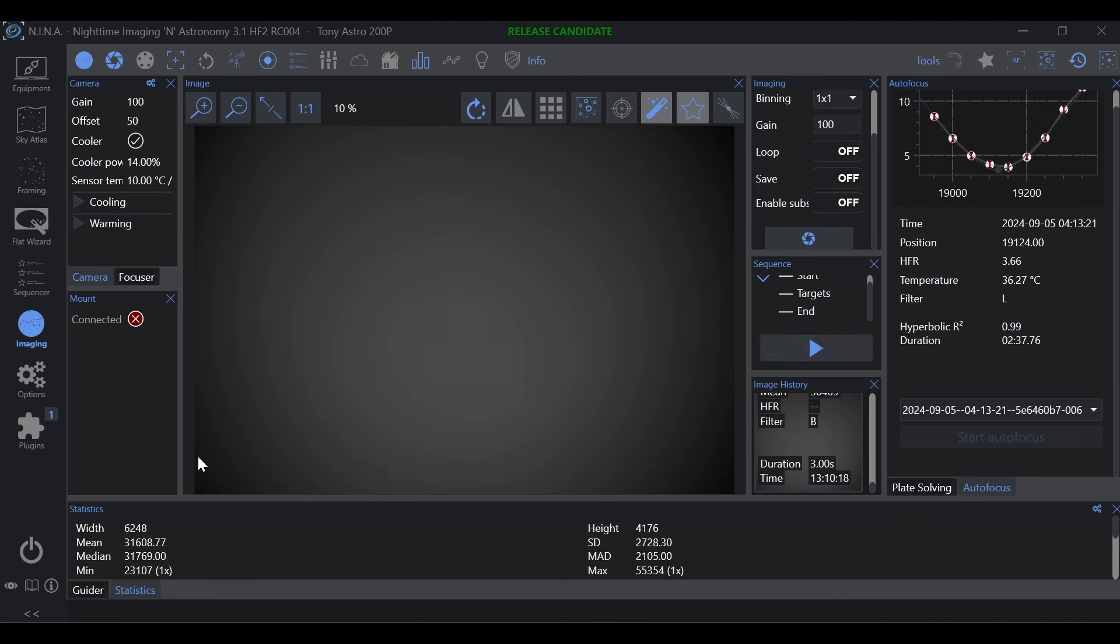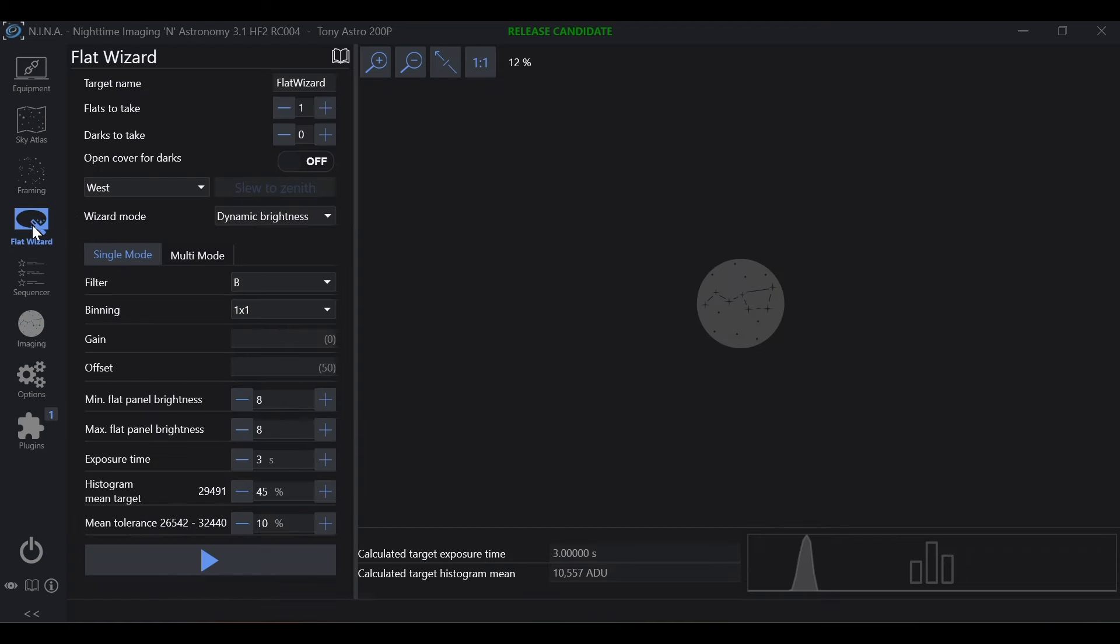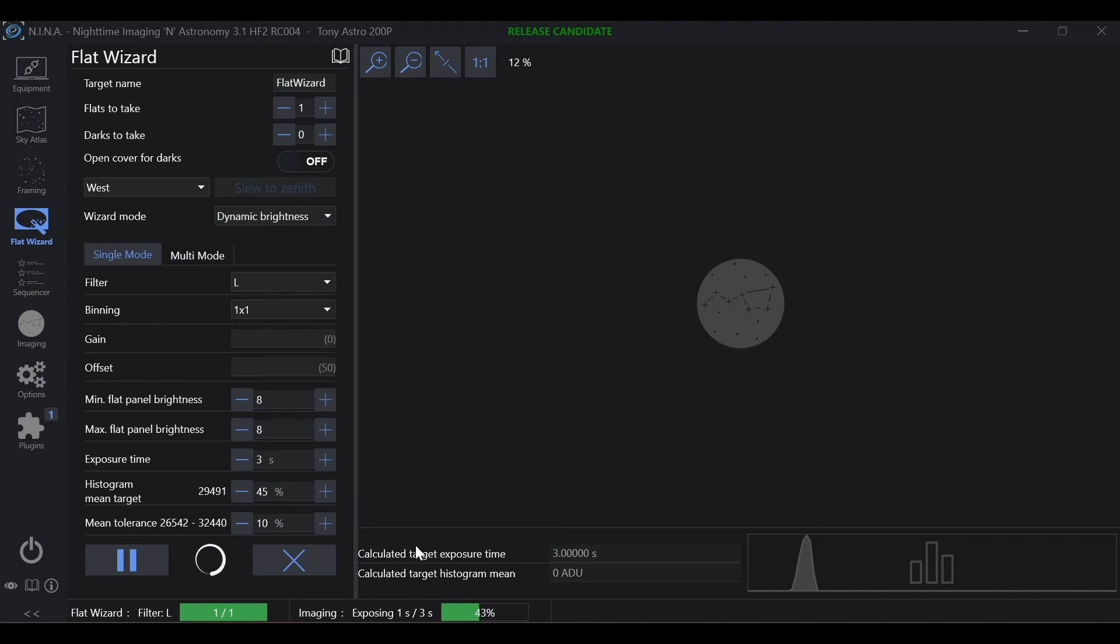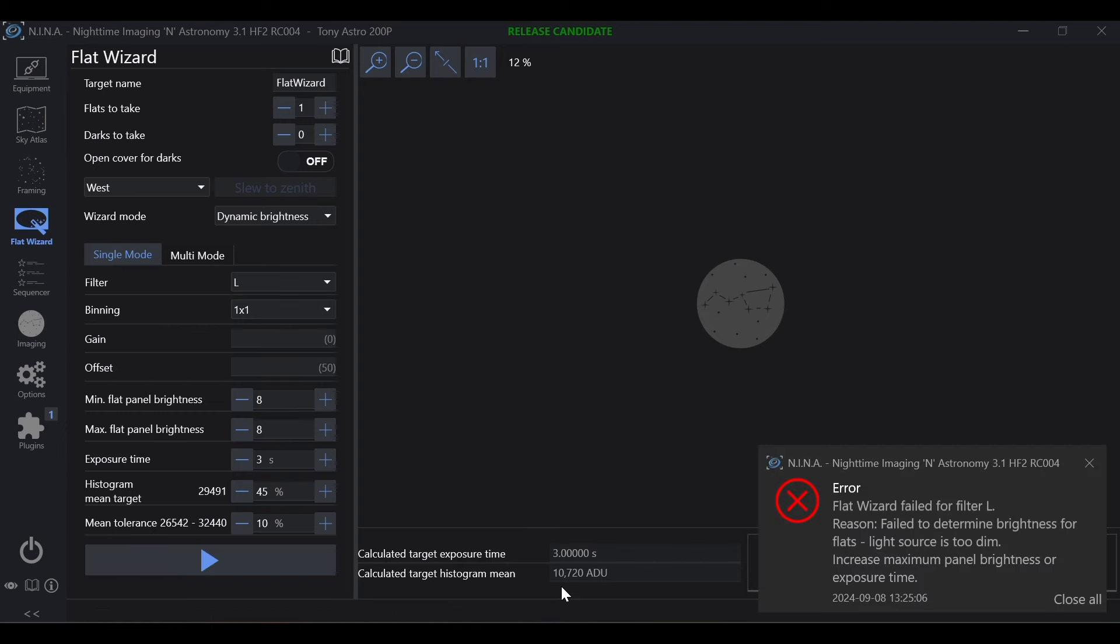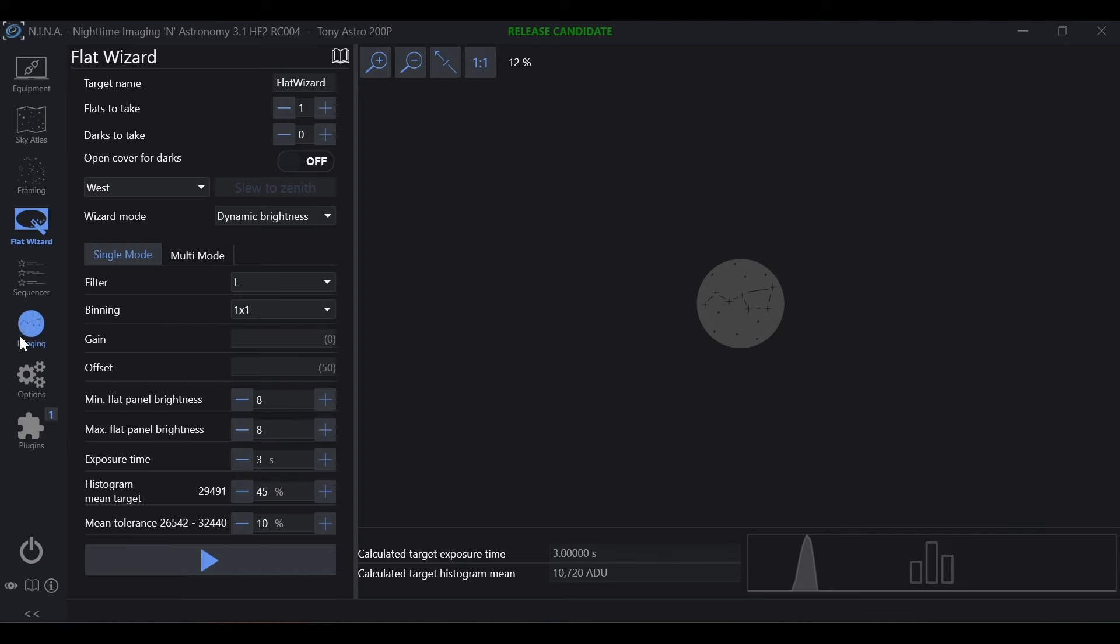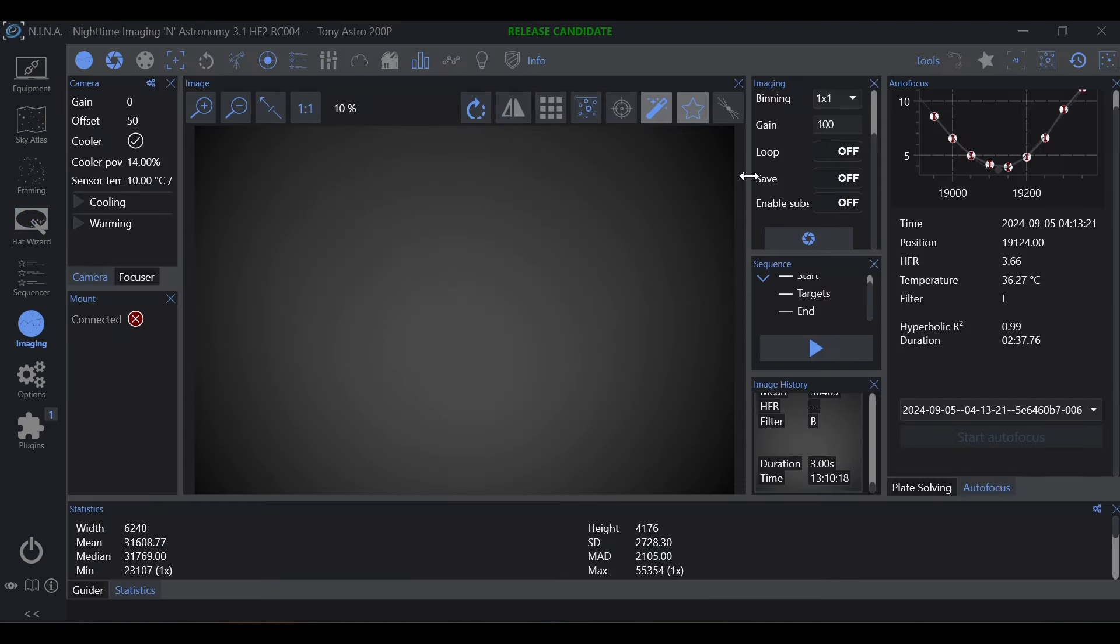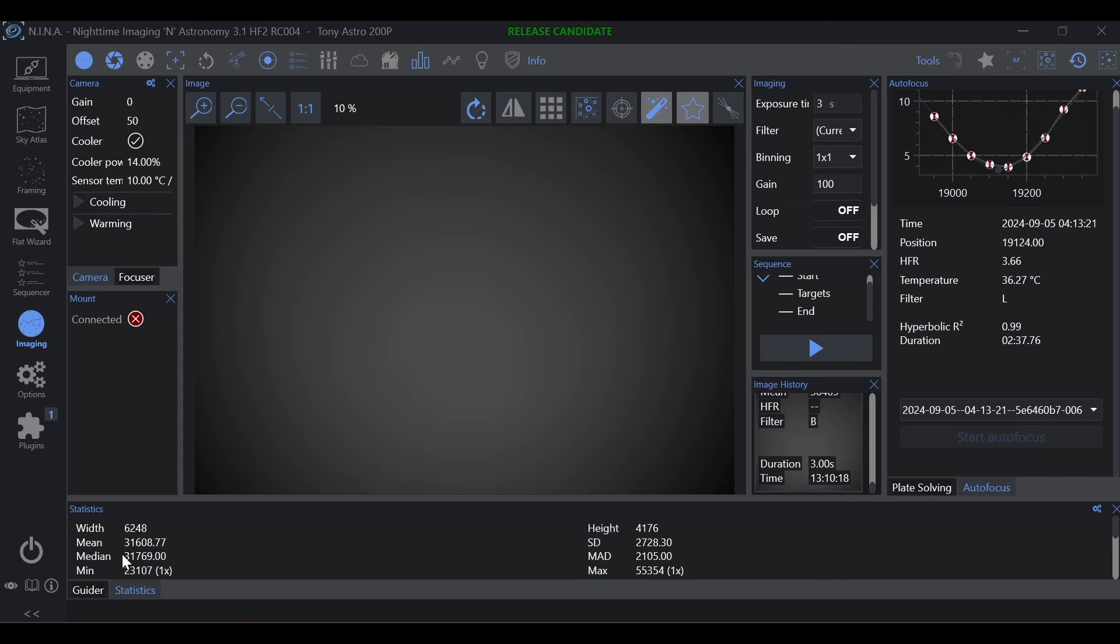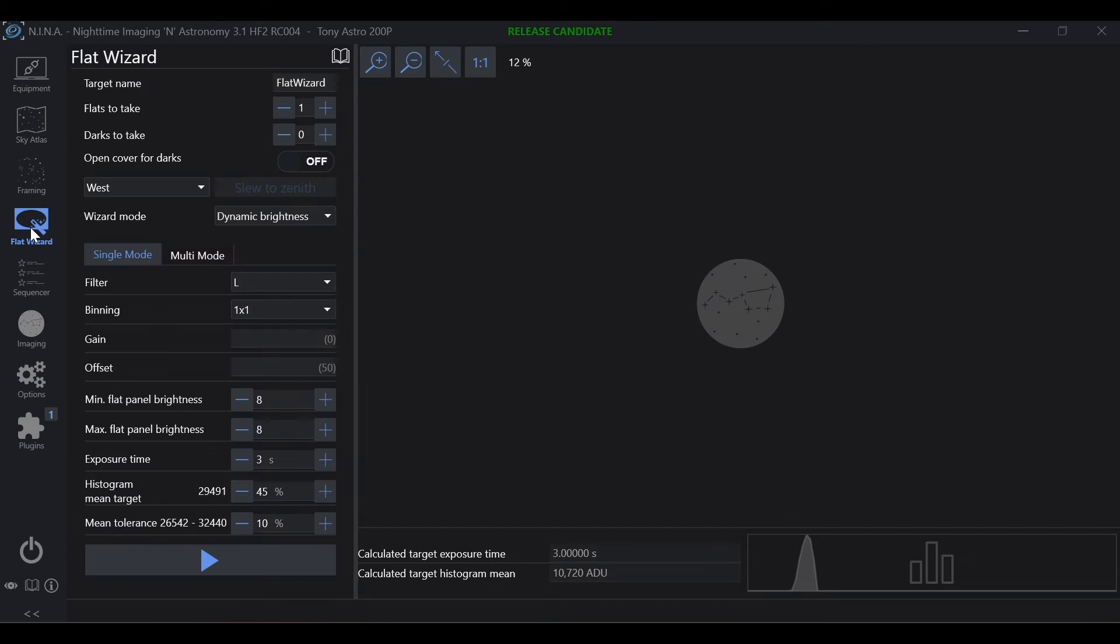And we have our mean target of 31,608. We'll go to flat wizard, we'll hit play. Actually, let's go ahead and back this to luminance. And we have a reported ADU in flat wizard of 10,720. So again, three seconds on our luminance filter yielded 31,608 ADU.